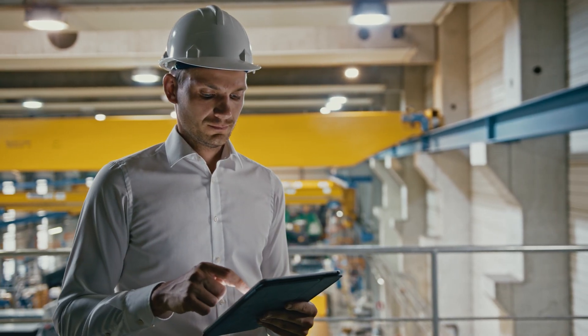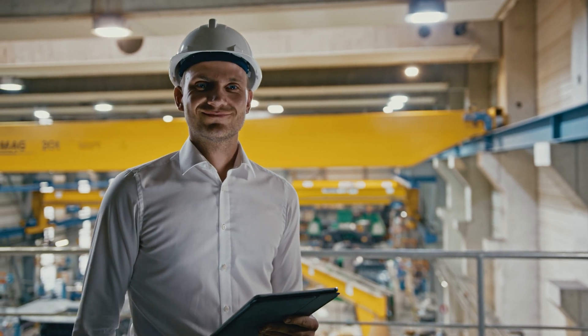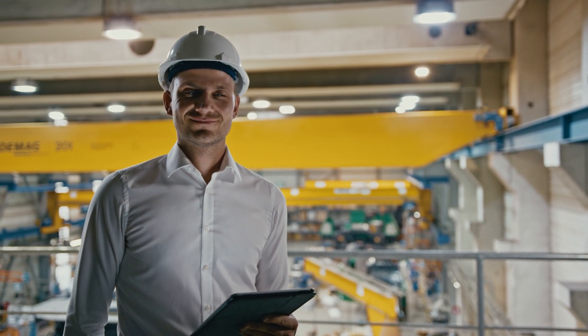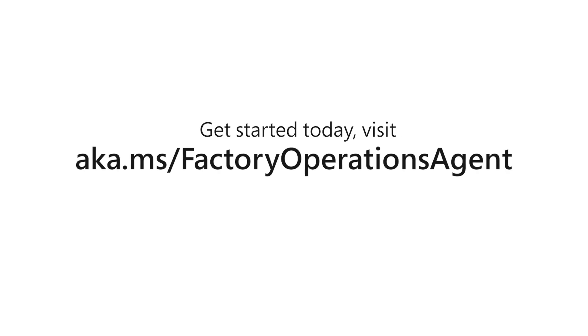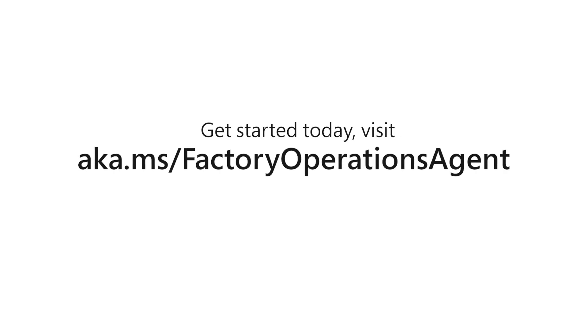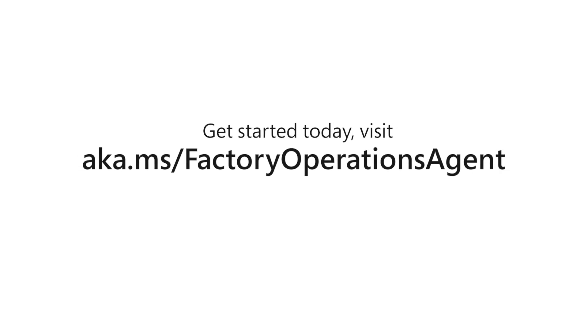What would have taken him weeks to accomplish in the past can now be done in minutes. Get started today. Visit aka.ms slash Factory Operations Agent.